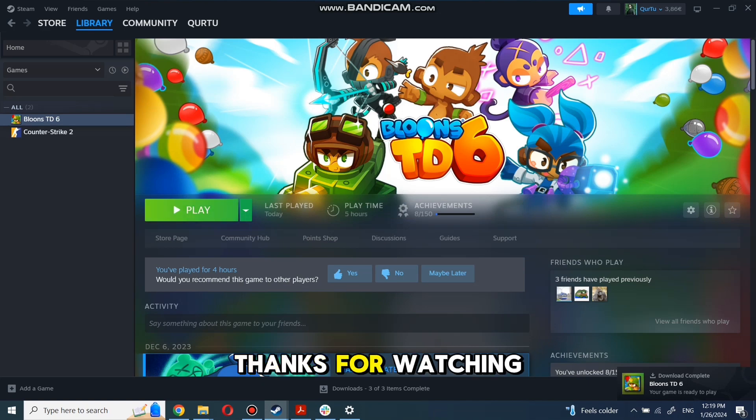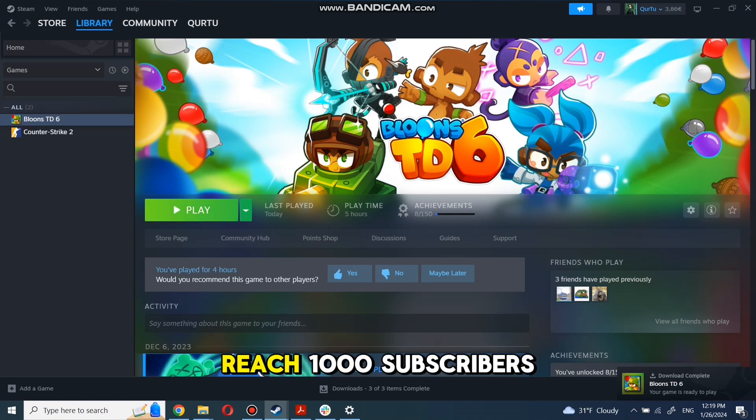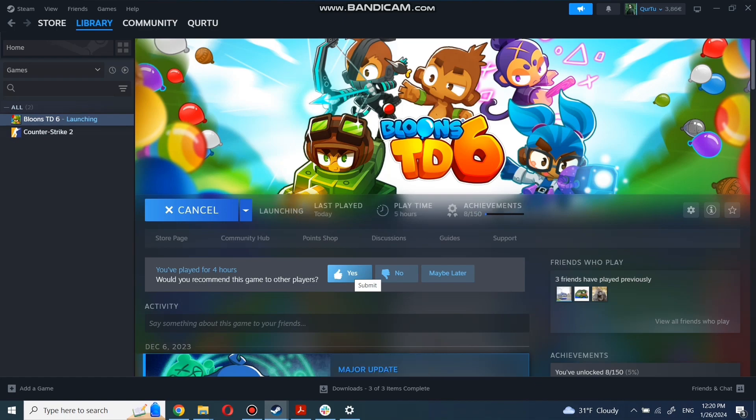Thank you for watching. Subscribe and help reach 1,000 subscribers mark so I can make more tutorials.